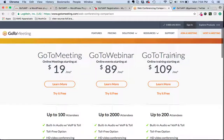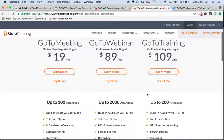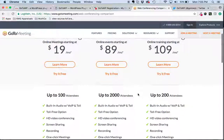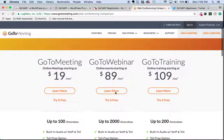So GoToWebinar and GoToTraining obviously target kind of enterprise level organizations, and you can tell that with their higher price point and the higher level of attendees that are able to tune into an event.